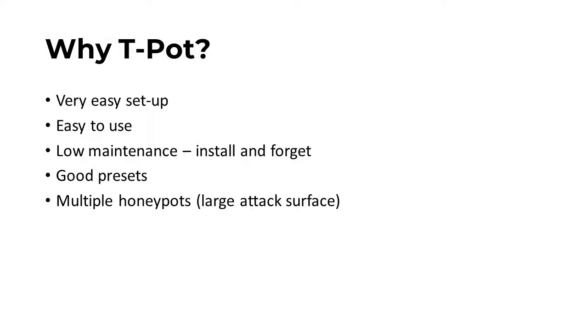There are several advantages to Teapot. It is easy to use, it is easy to set up, it has low maintenance, where the idea is to deploy and leave, and if anything breaks, simply reboot.